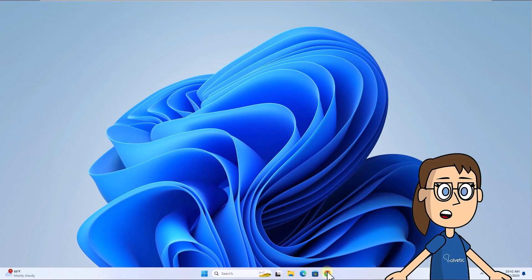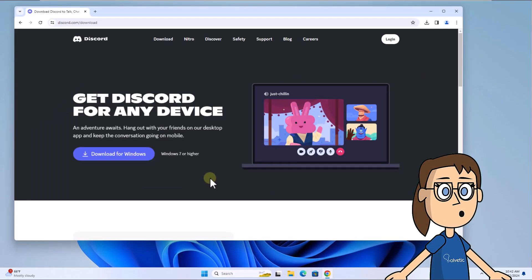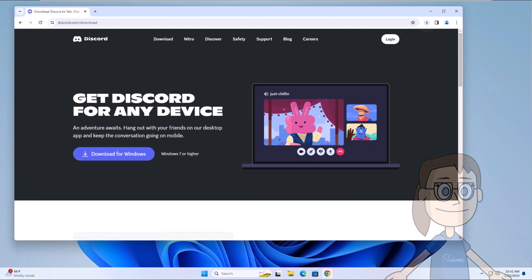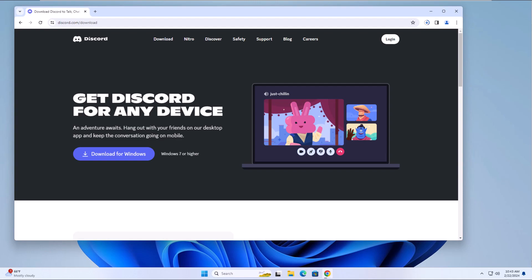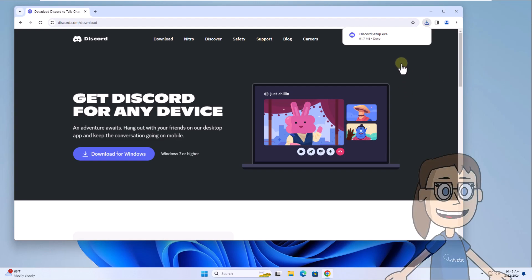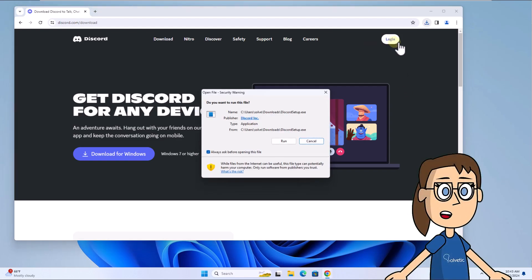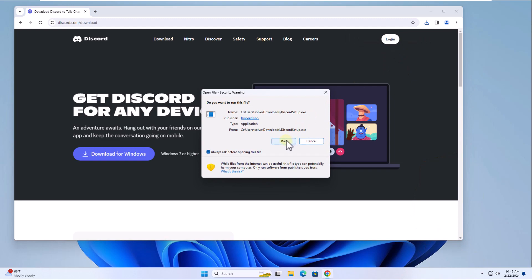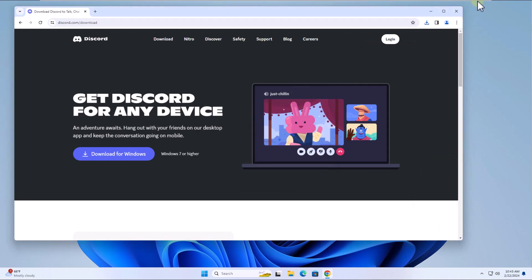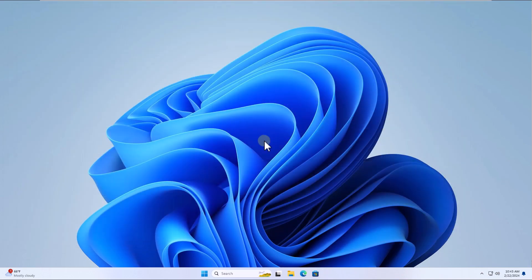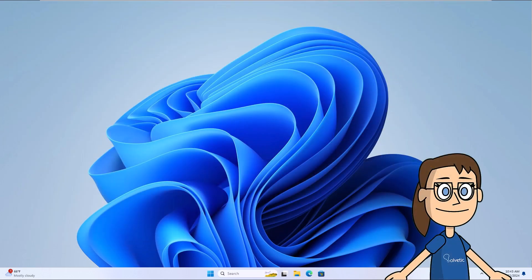After this, go to the link in the video description and click Download for Windows. When the file is downloaded, click on it, click Run. Now just wait for Discord to be installed again.